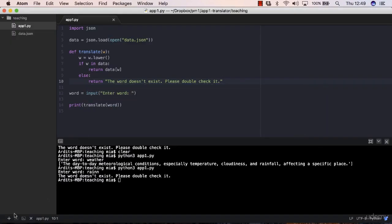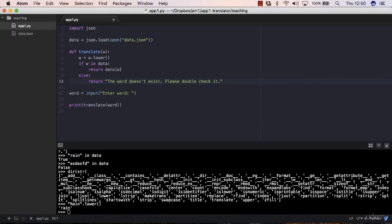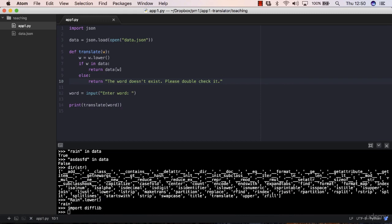So let me go here and import difflib. This is a library to compare text. One of the methods is SequenceMatcher. It's a long name, so what you can do is say, from difflib import SequenceMatcher.